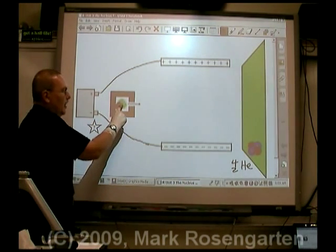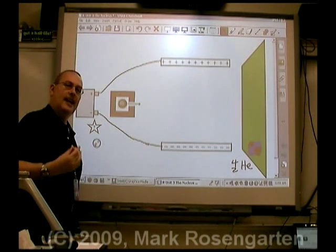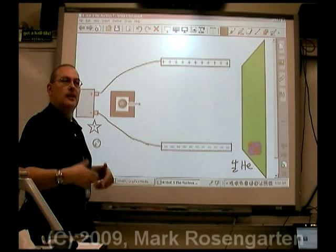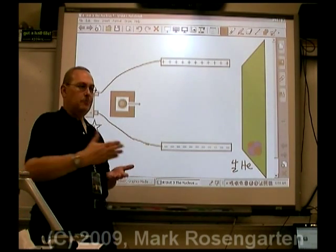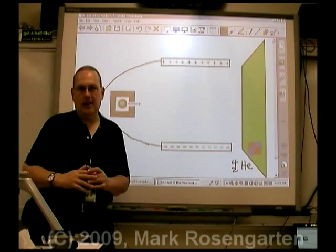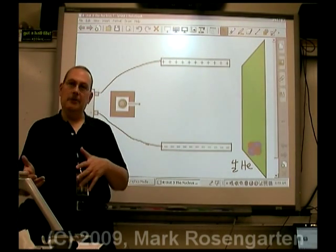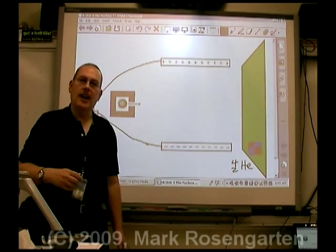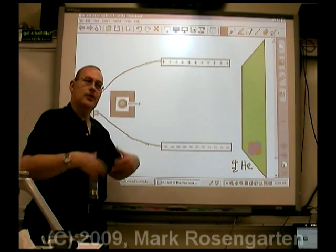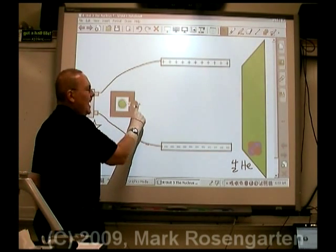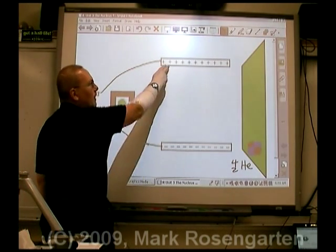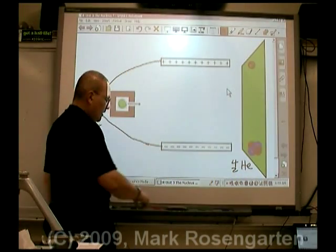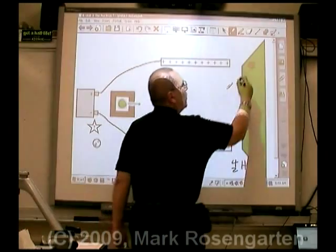Next up is a beta particle. A beta particle is a high-energy electron shot out of the nucleus. A neutron can be thought of in simplest terms as a proton with an electron stuck onto it — a positive and a negative that cancel out and give a neutral charge. This electron is shot out of the nucleus when a neutron turns into a proton. The electron, being negative, will be attracted to the positive electrode and cause a glow up there. This is known as a beta particle.